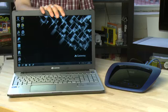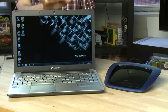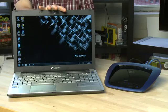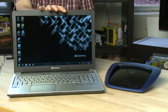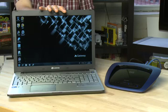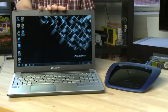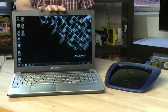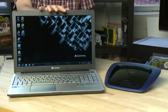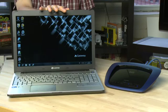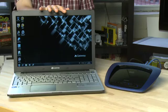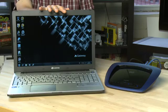If you want to be able to take this wherever you want to go in the house—the kitchen, the living room, out on the back porch, wherever you may want to go—you'll want to connect this wirelessly so you won't have to worry about dragging a long cable behind you.